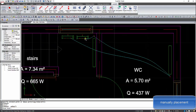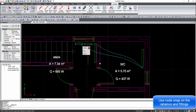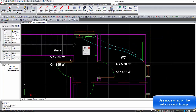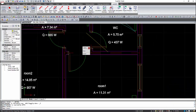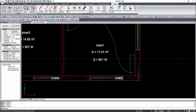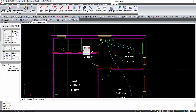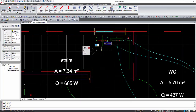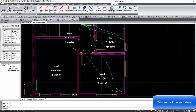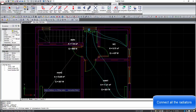Moreover, there is a manual placement command. With that command, we need to select the collectors, some middle points, and the radiator. The pipe will be automatically curved depending on the points given. So easily, all the circuits can be defined.